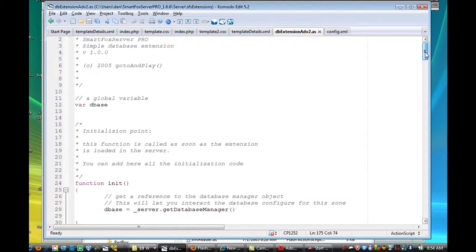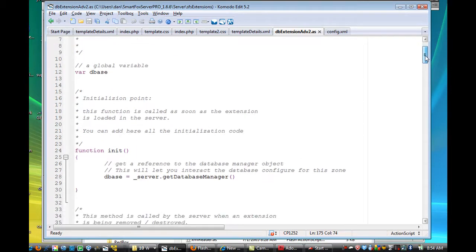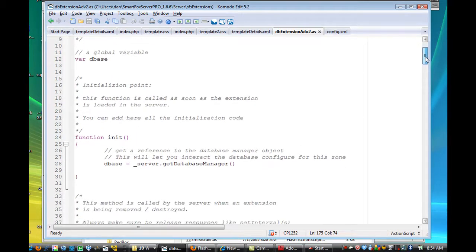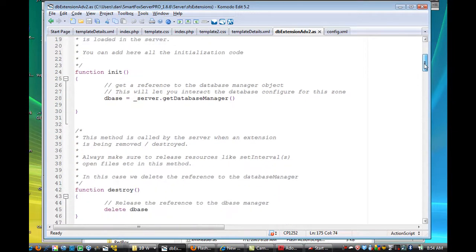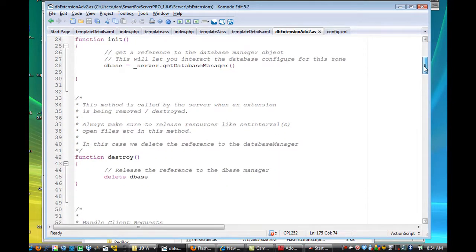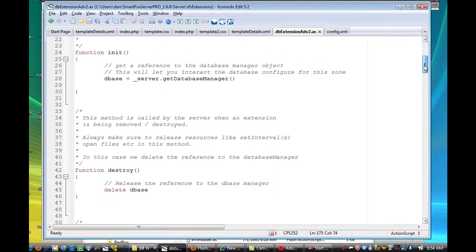is basically as far as the extension is loaded into the server when the server is run, and then there's a few functions that every extension has to have.